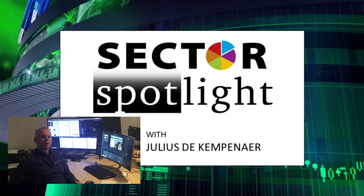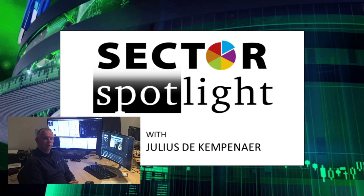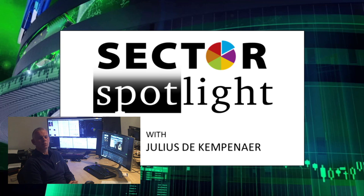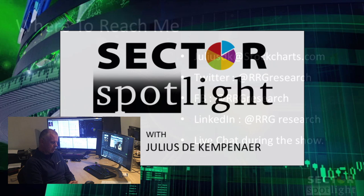Hello Sector Watchers, welcome to the 26th episode of Sector Spotlight for Tuesday the 14th of April, 10:30 to 11 a.m. Eastern. I am pre-recording this on Monday the 13th. As usual, this is your weekly update on RRGs, sector rotation, and anything remotely connected to relative strength. My name is Julius de Campenaer and I'm your host for today's show coming from Amsterdam, the Netherlands.